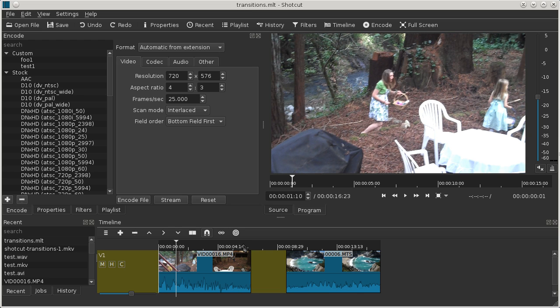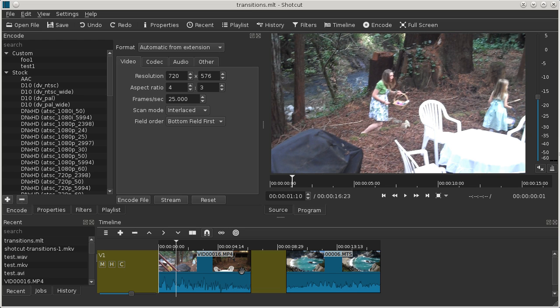I've already done that. In Shotcut, to make a transition you have to place two shots next to each other on the timeline on a single track, unlike other editors where you have to use multiple tracks. In Shotcut, it's all on a single track, and additional video tracks are primarily for cutaways or for compositing.